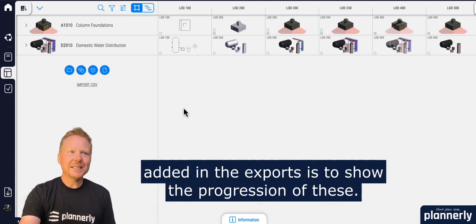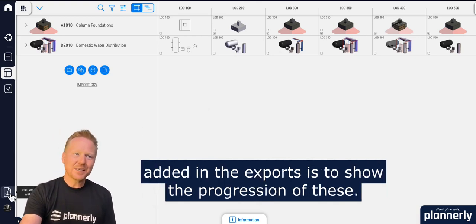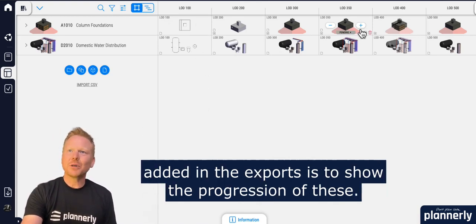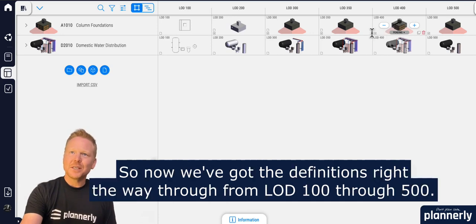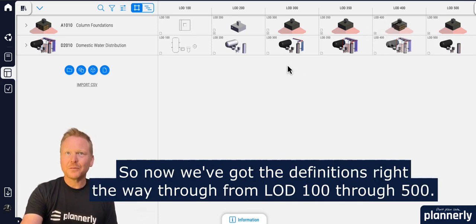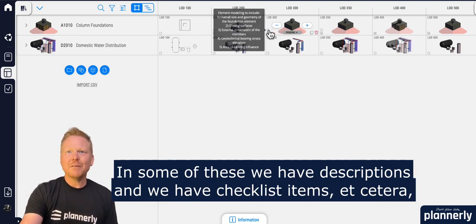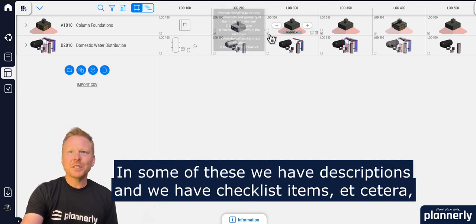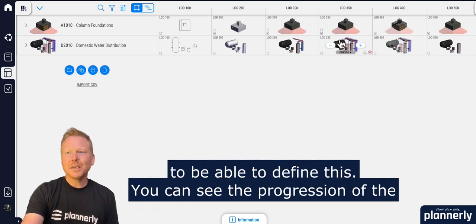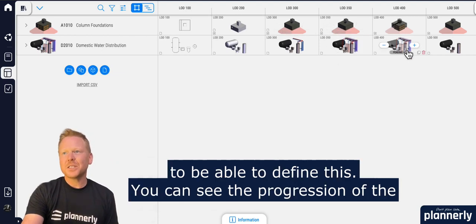One of the features we added in the exports is to show the progression of these. We now have definitions right the way through from 100 through 500. In some of these we have descriptions and checklist items to be able to define this.